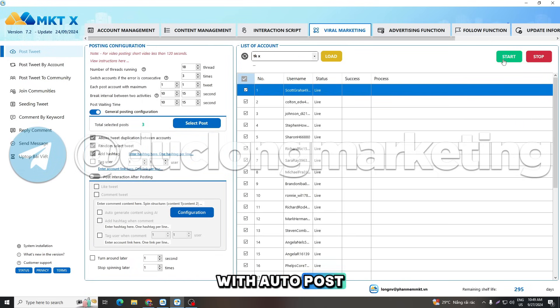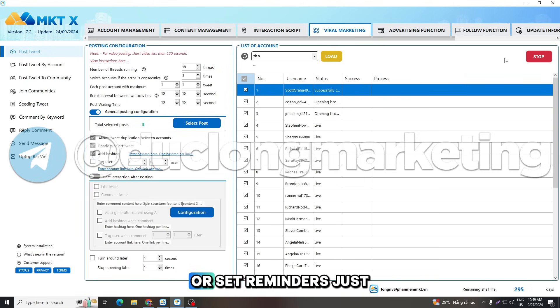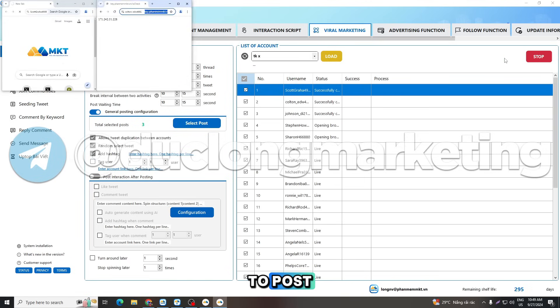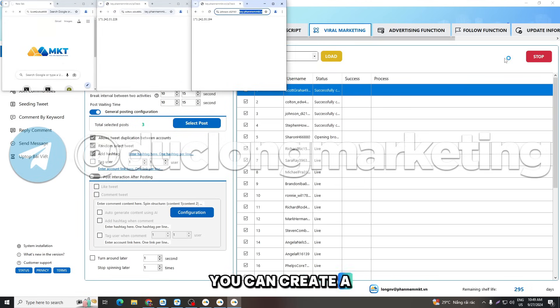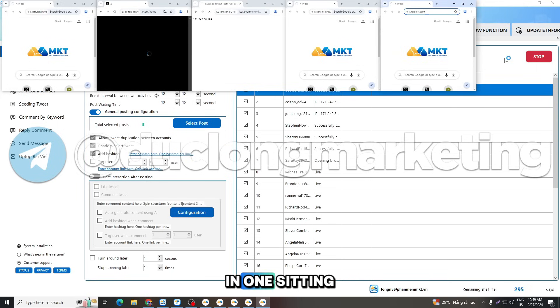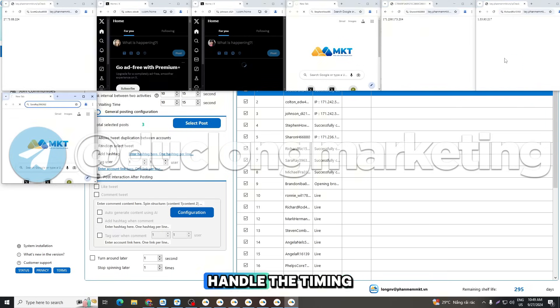With AutoPost, you no longer need to log in multiple times a day or set reminders just to post. You can create a week's worth of content in one sitting and let the system handle the timing.